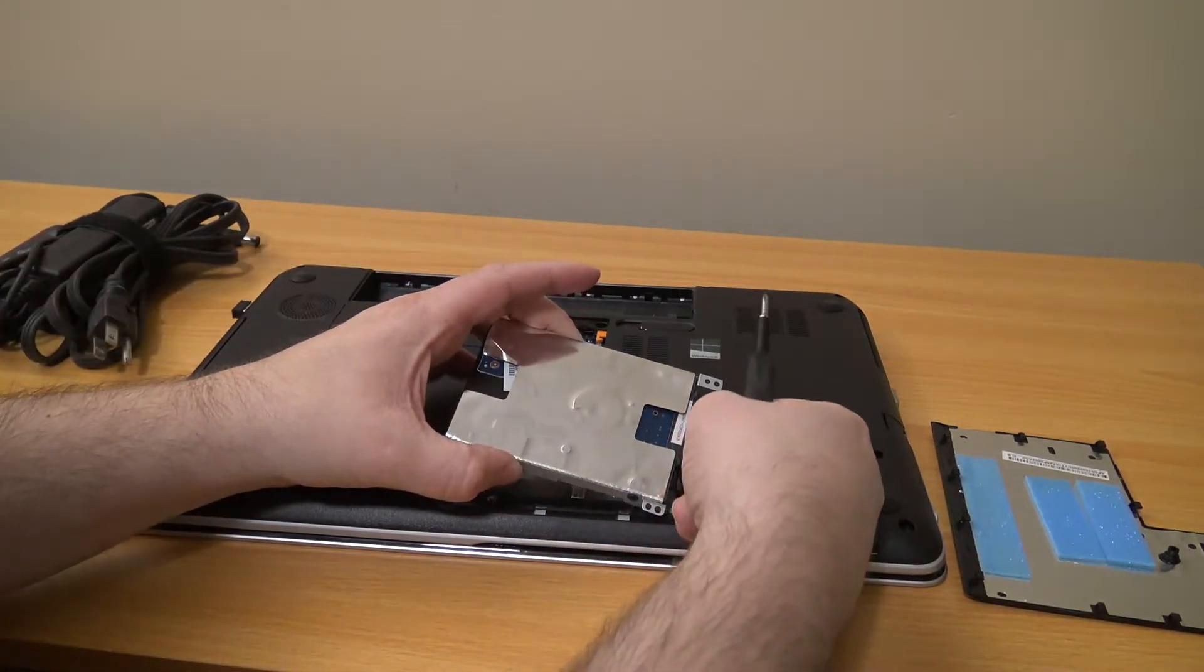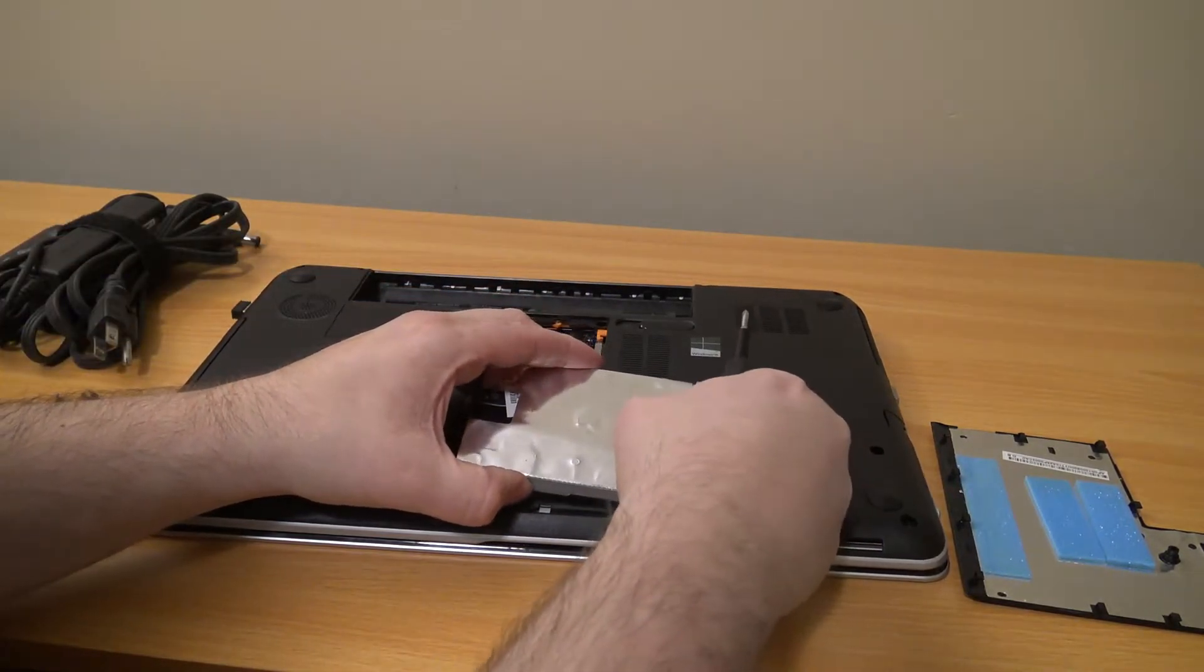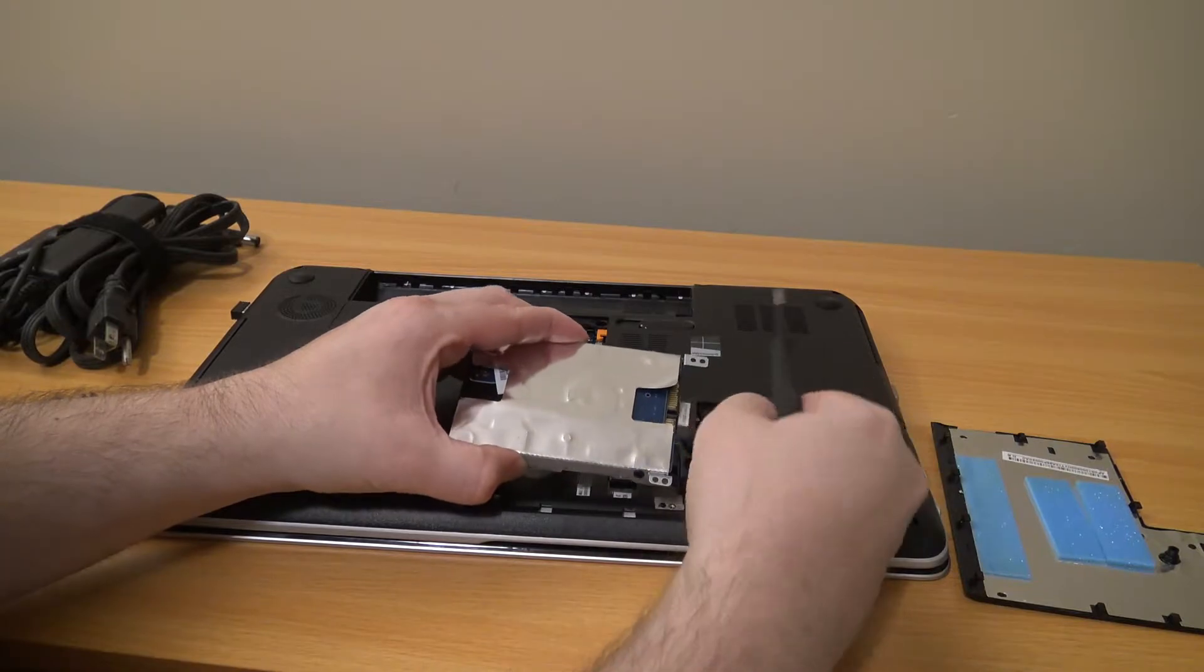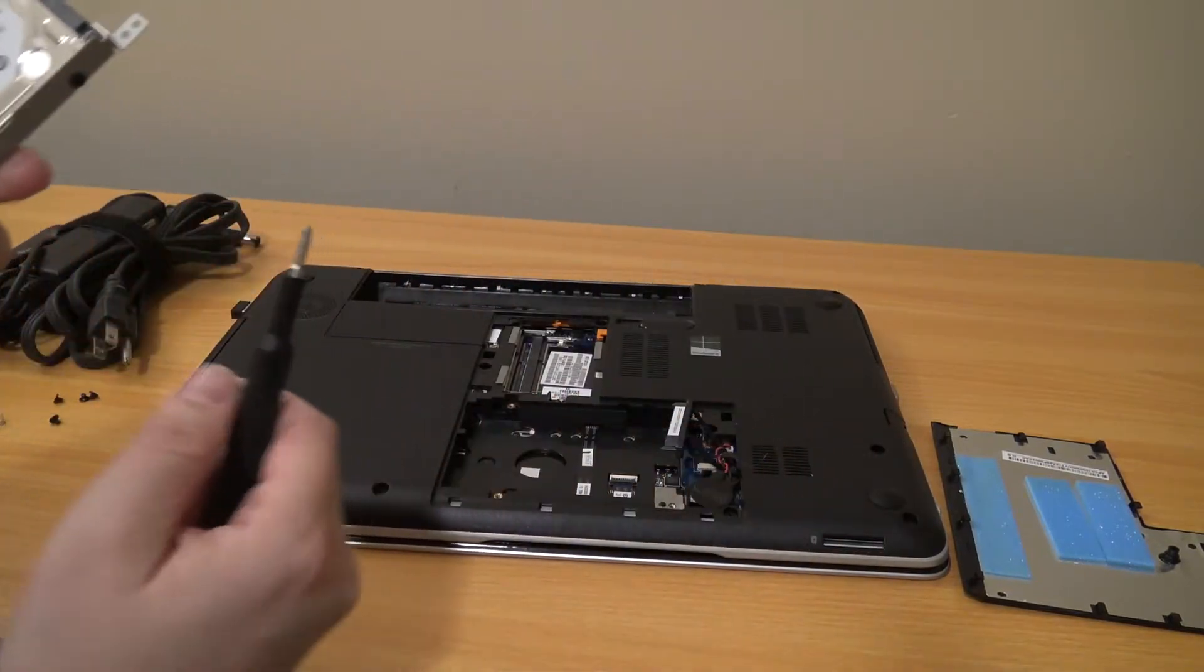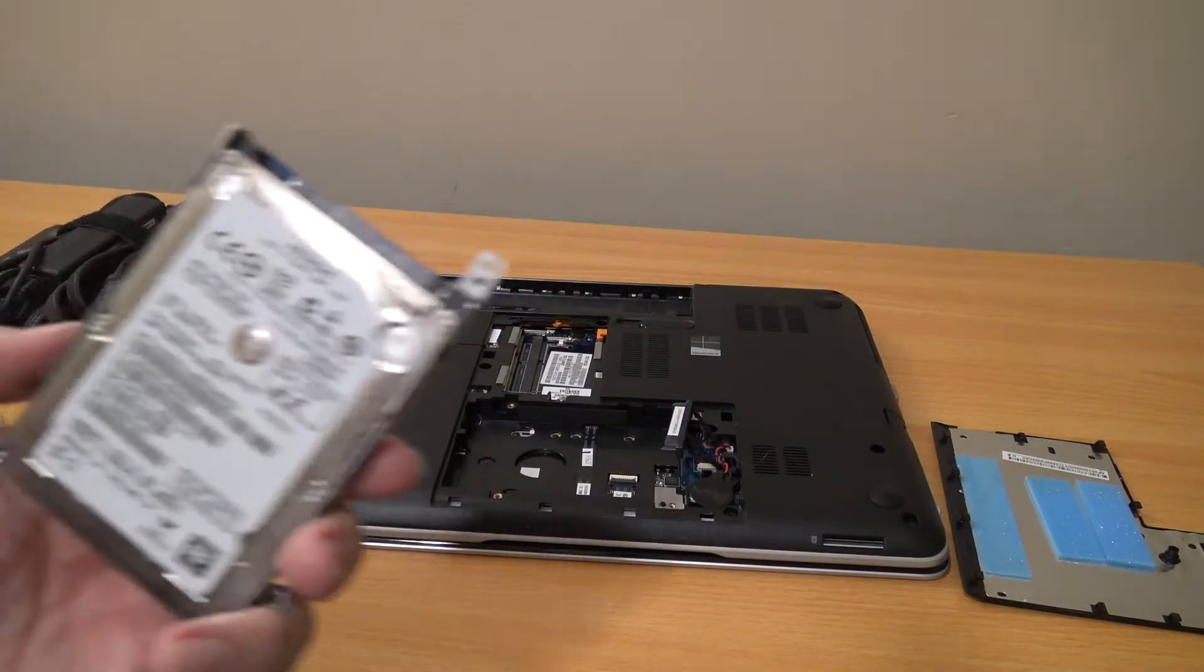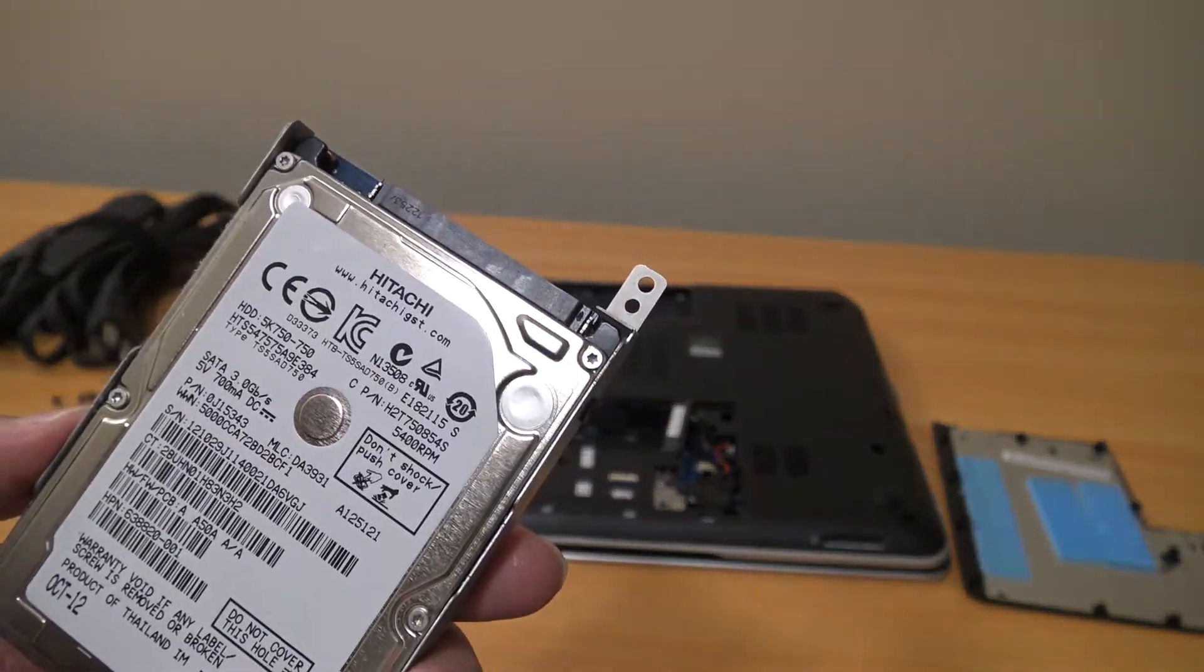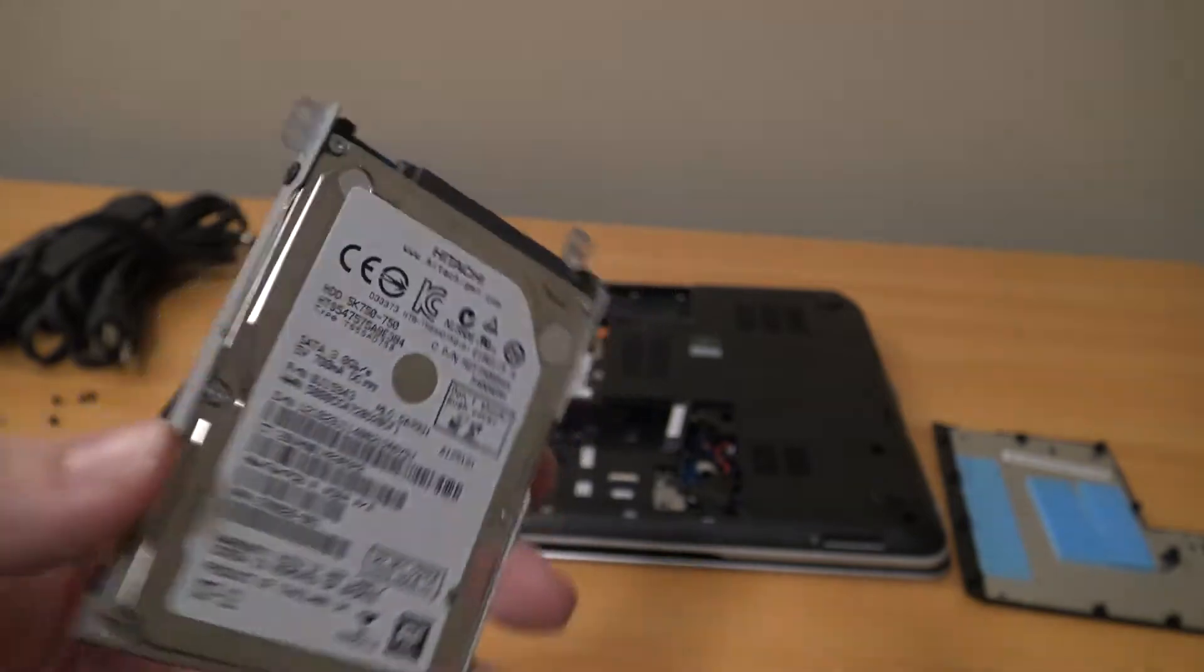So there was four screws. There is a SATA cable and you can pop it off quite easily. It looks like it came with a Hitachi drive inside of it.